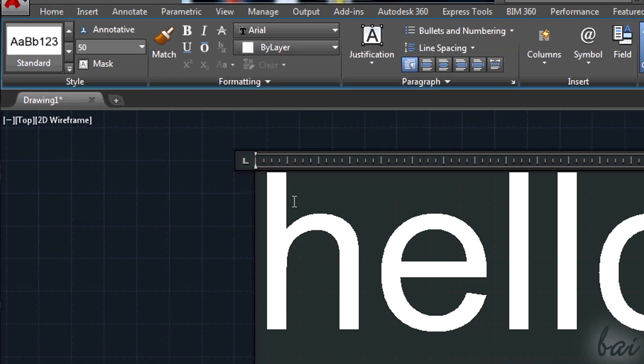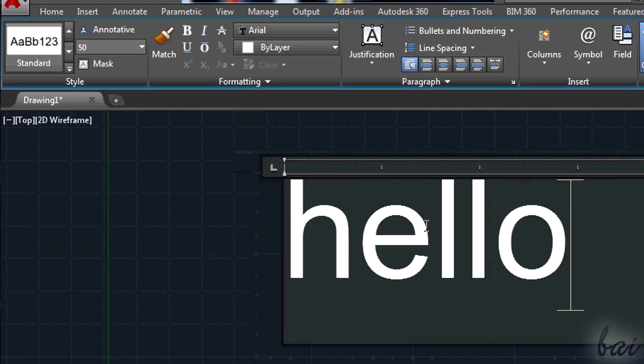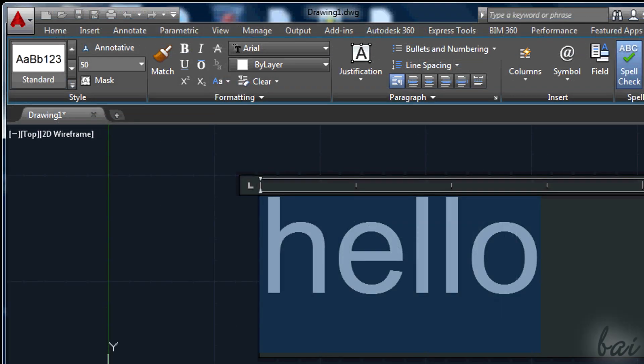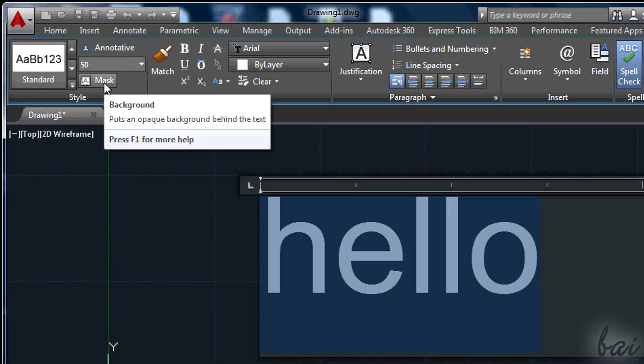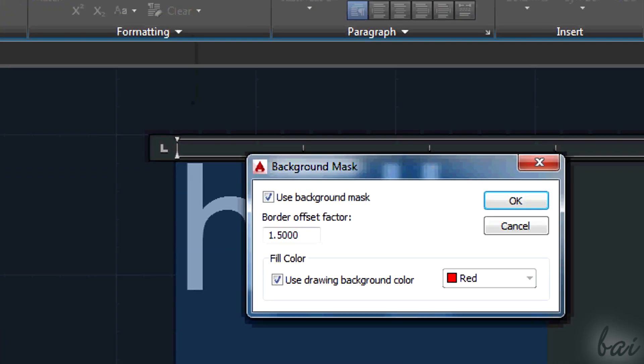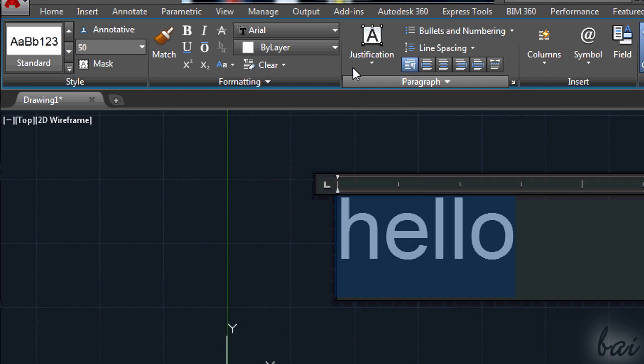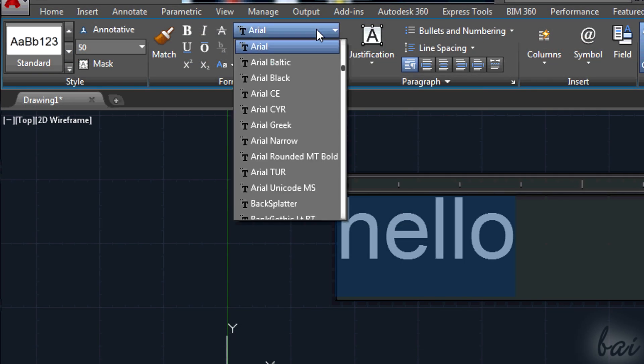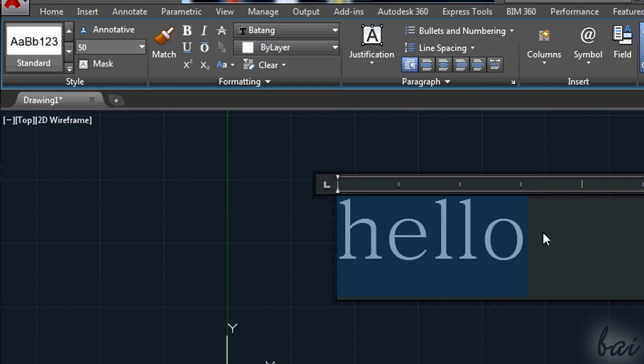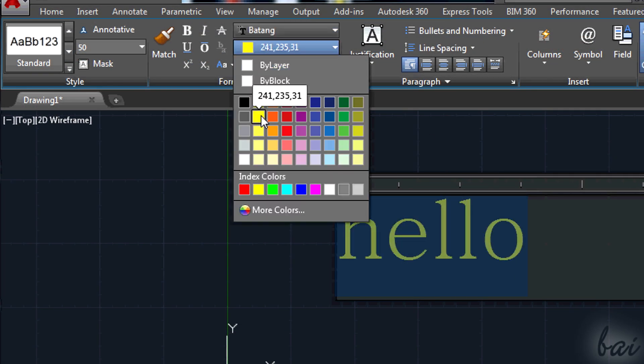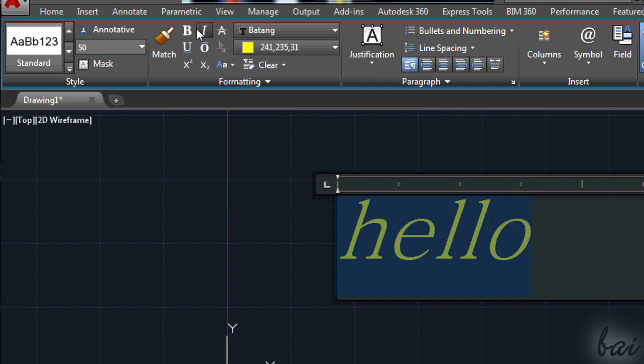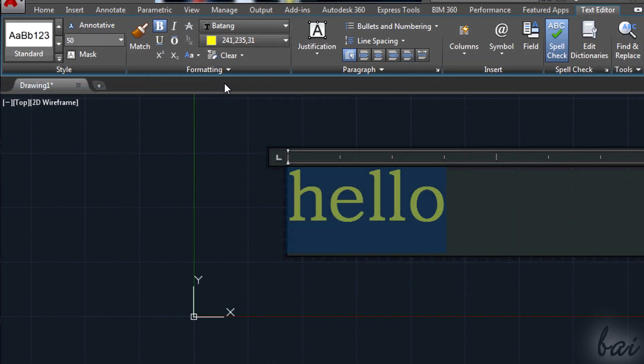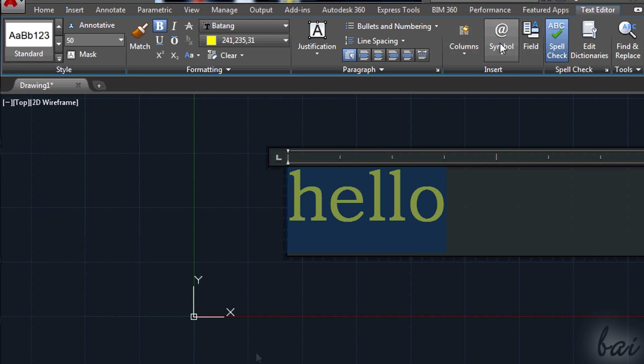In formatting, choose the font, the color, make text italic, bold or underlined. You can try paragraph and insert on your own.